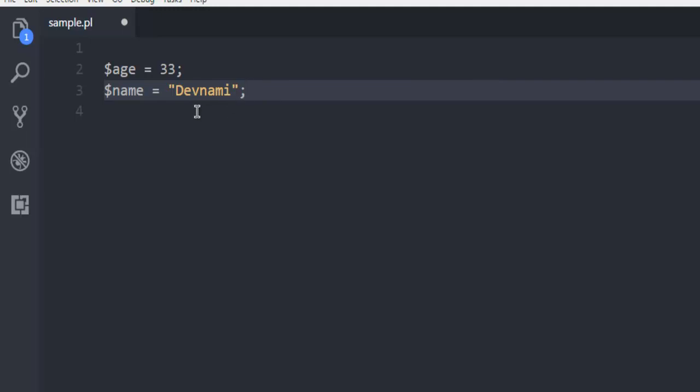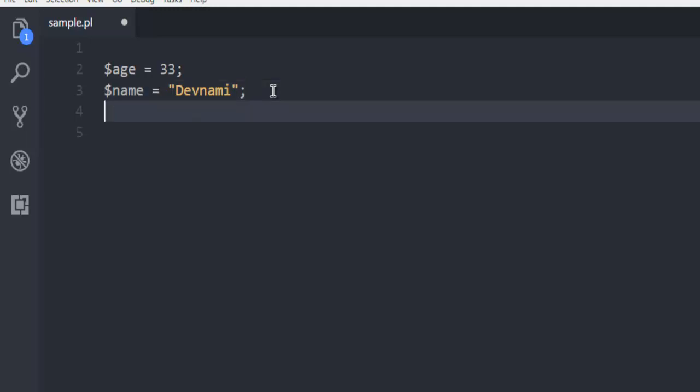Now next we will add one more variable and name it, let's say, salary. Here I want to set a package of 5.2 and I want to assign that to the salary variable. Again I have used semicolon to end that variable.